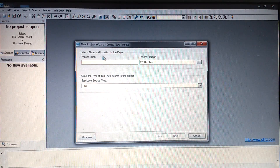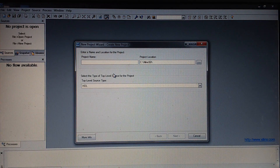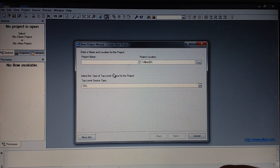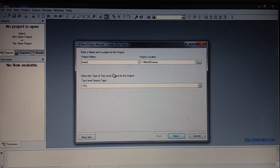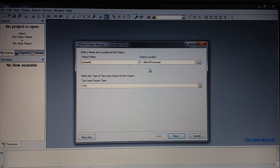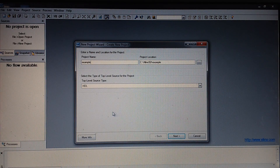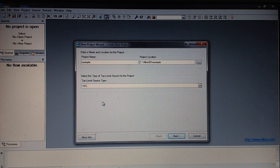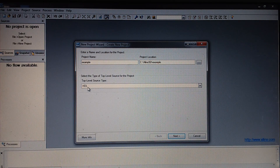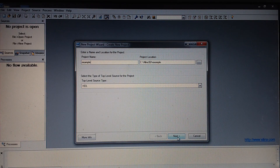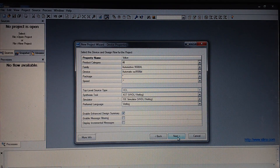Then we will have to decide what name to give. We will give a name — example. It gets saved automatically. Now as we are going to write a code either in VHDL or Verilog, we are going with the HDL option — Hardware Description Language — and just click Next.